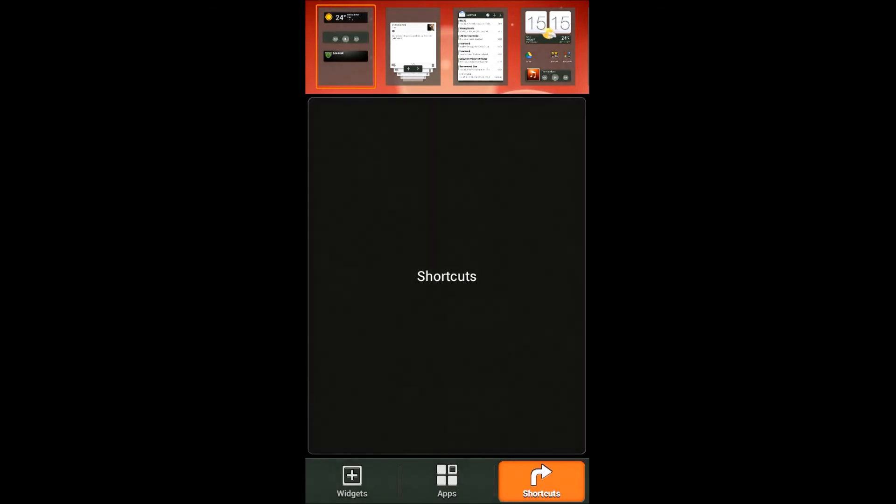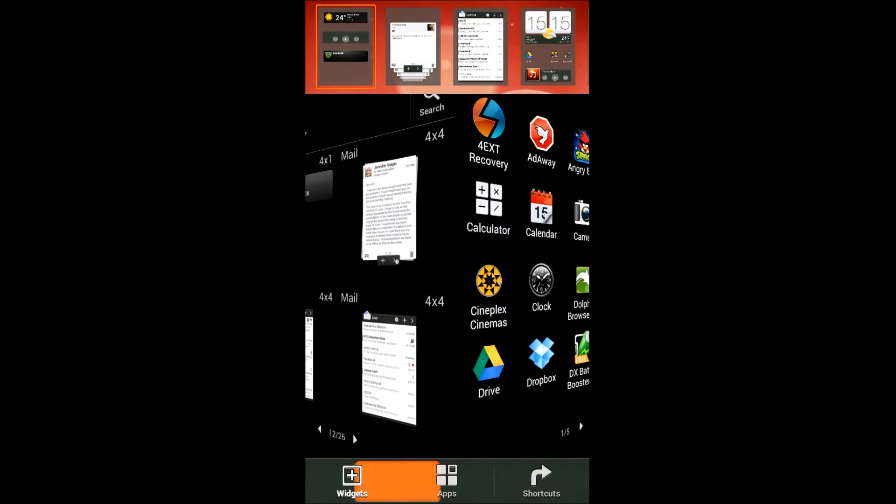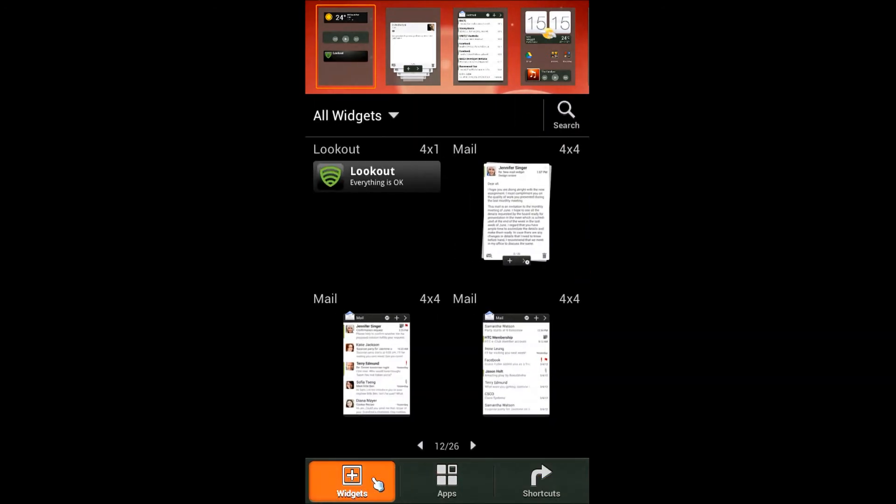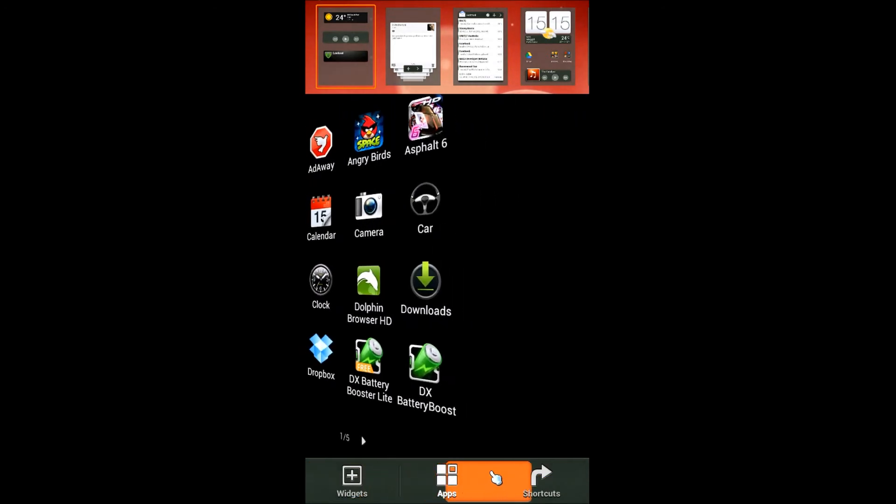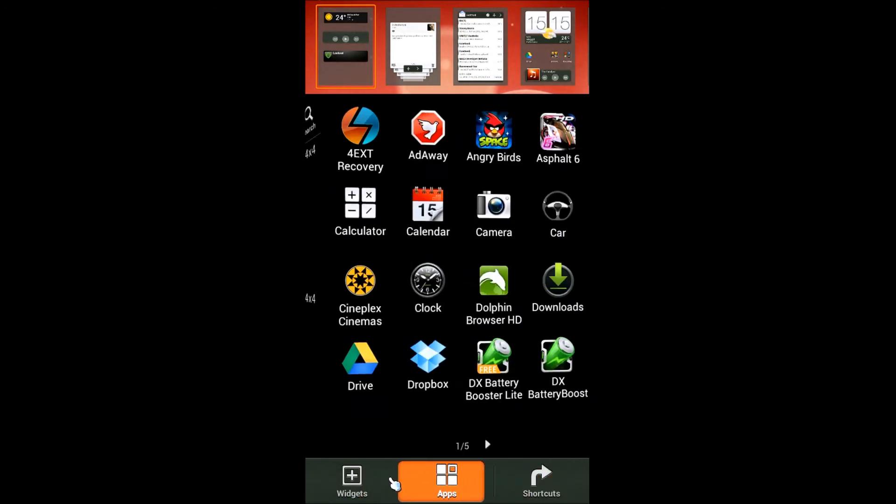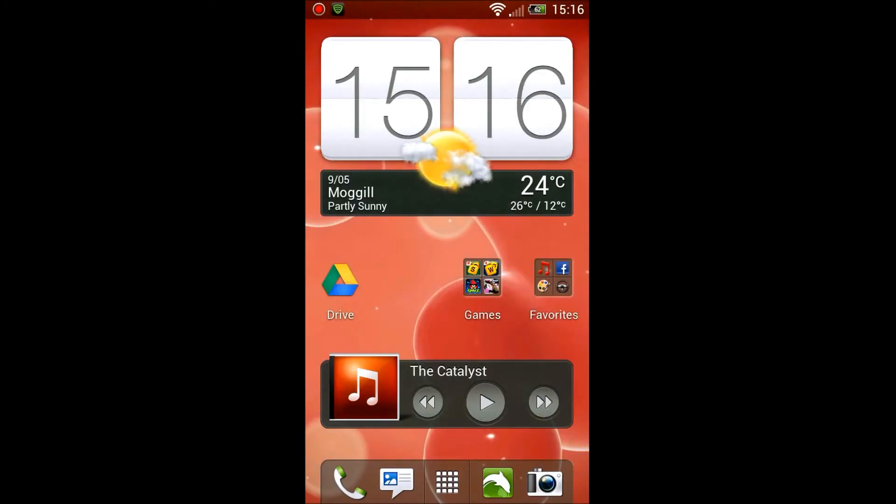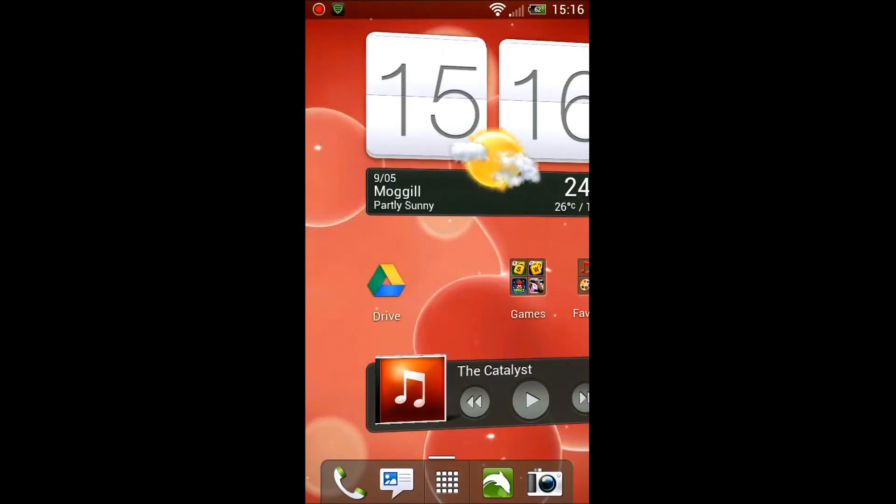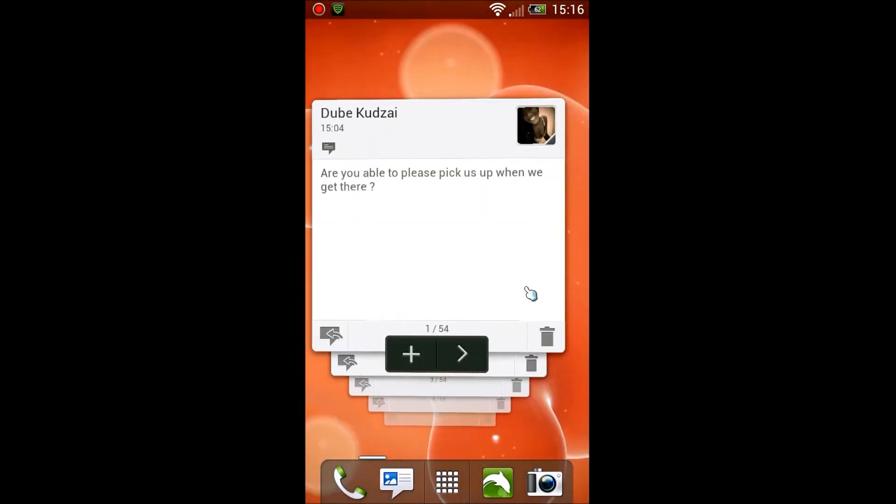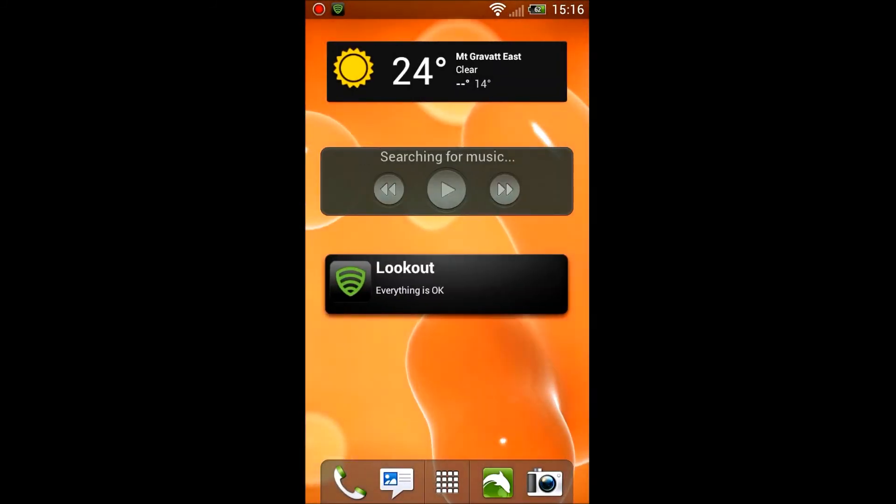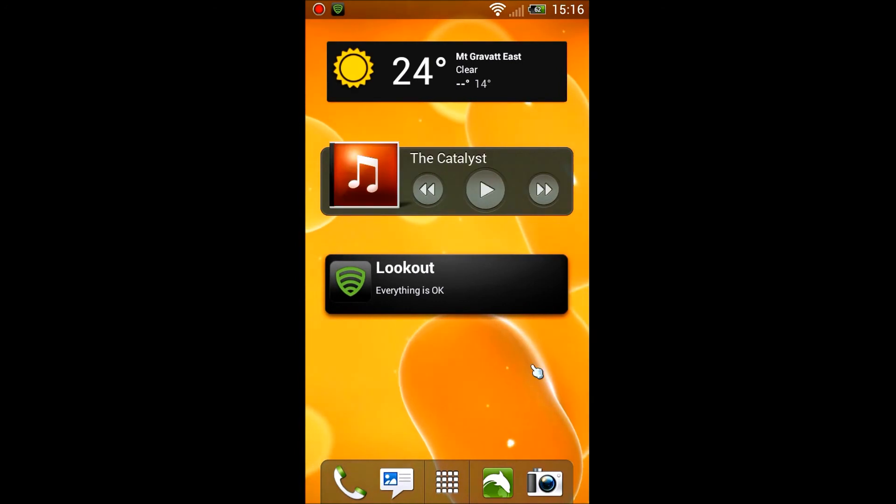The good thing is it shows you all the widgets and how they look like as well. So yeah, it's pretty good. You can also put apps and shortcuts all the way from there. I didn't wait for the shortcuts to load. Again, you get the 3D effect by sliding through the menus like that.